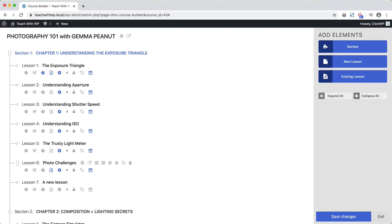So while I'm working here, Lifter is creating a new lesson and updating its name behind the scenes. In other words, Lifter automatically creates lesson pages and assigns them to the correct section. Neat huh?